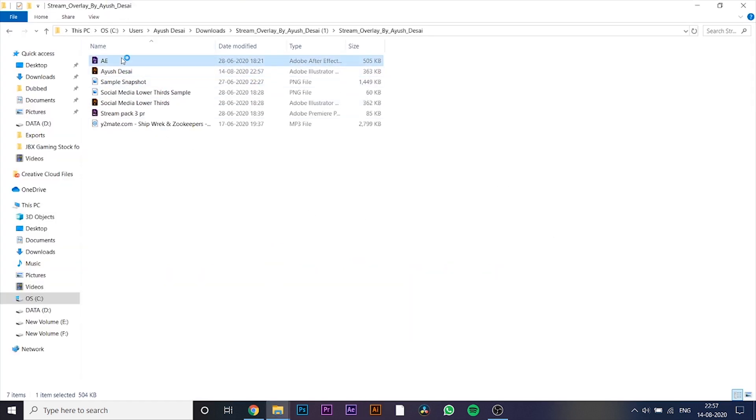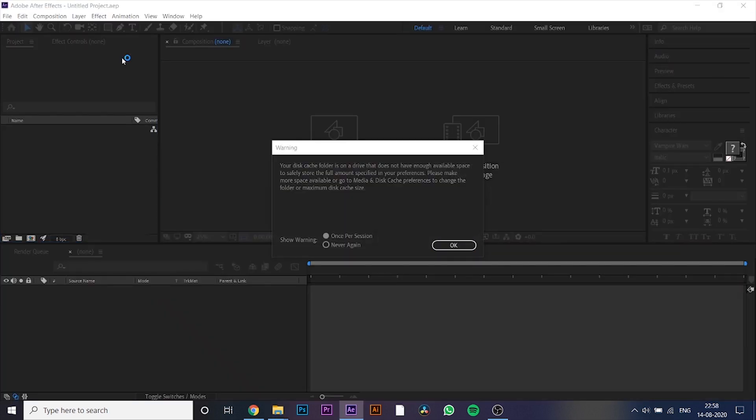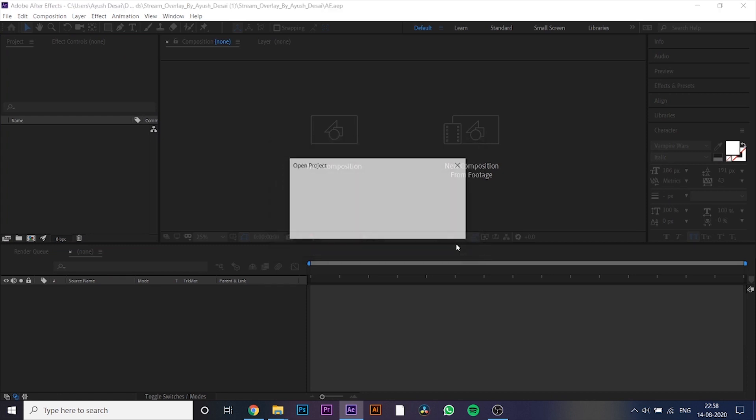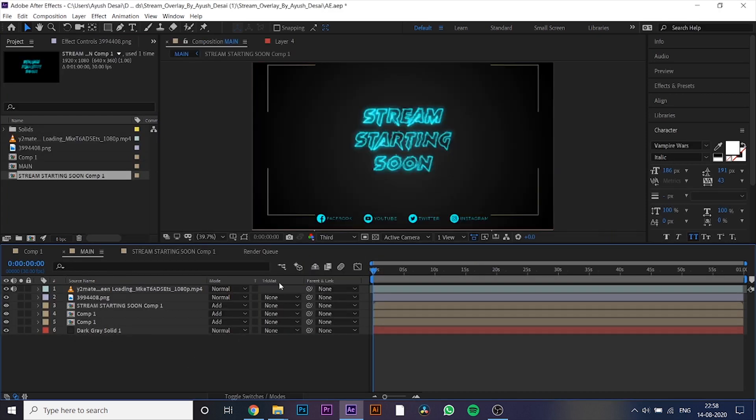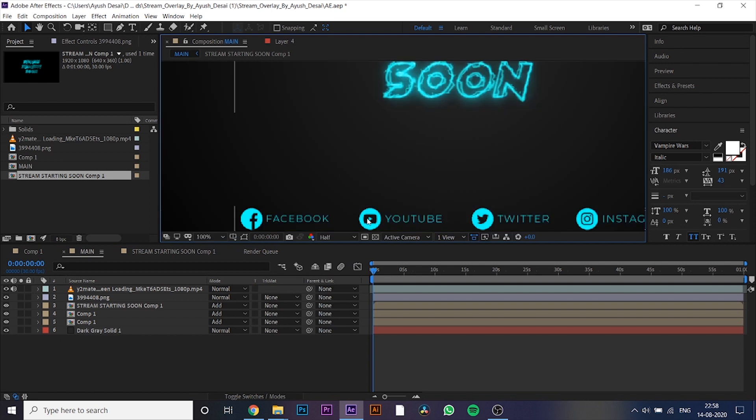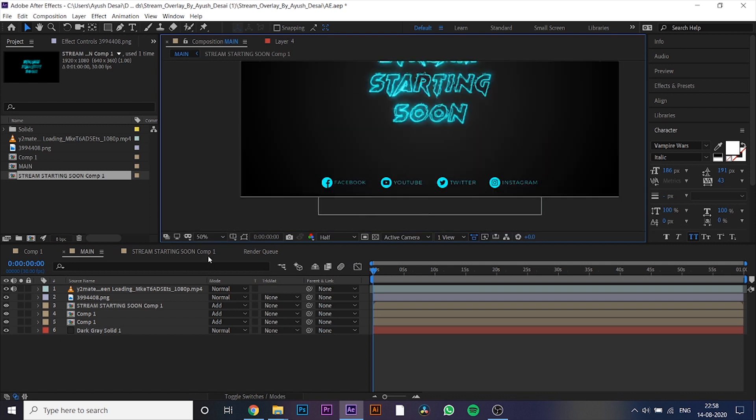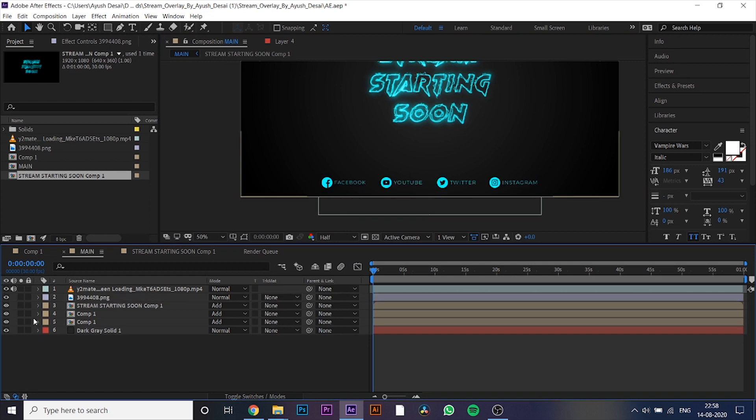Now, open the file named as A, you will need Adobe After Effects software for this. As you can see, we have a different layer for this text.